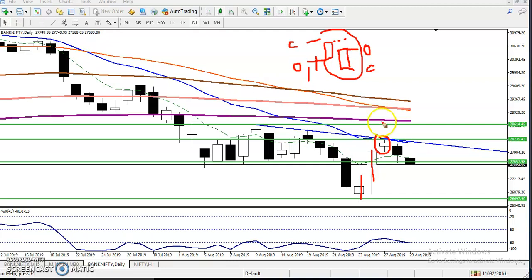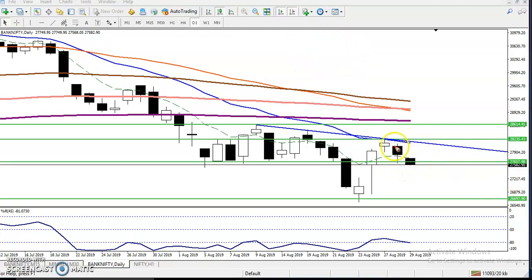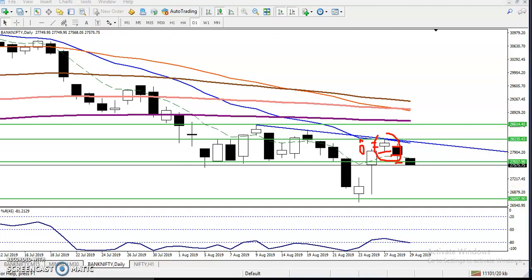Some people also call it the bearish kicker candlestick pattern. Similarly we have seen this type: the open was here and the close was a little above, and the next day we have seen the open just gap down and the close is below the previous day's open or lower point. When they are forming this type of candlestick pattern this is called One Black Crow.